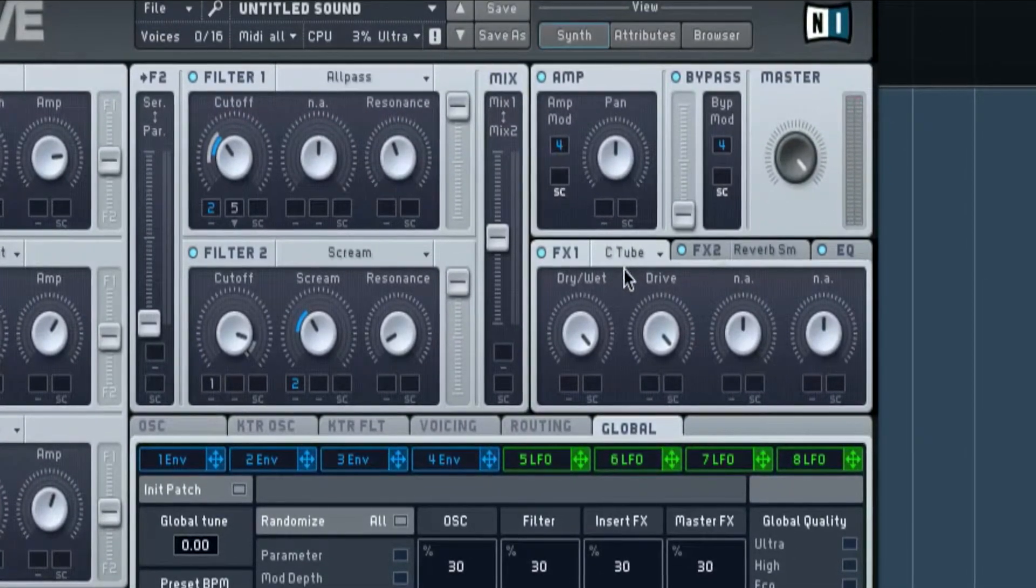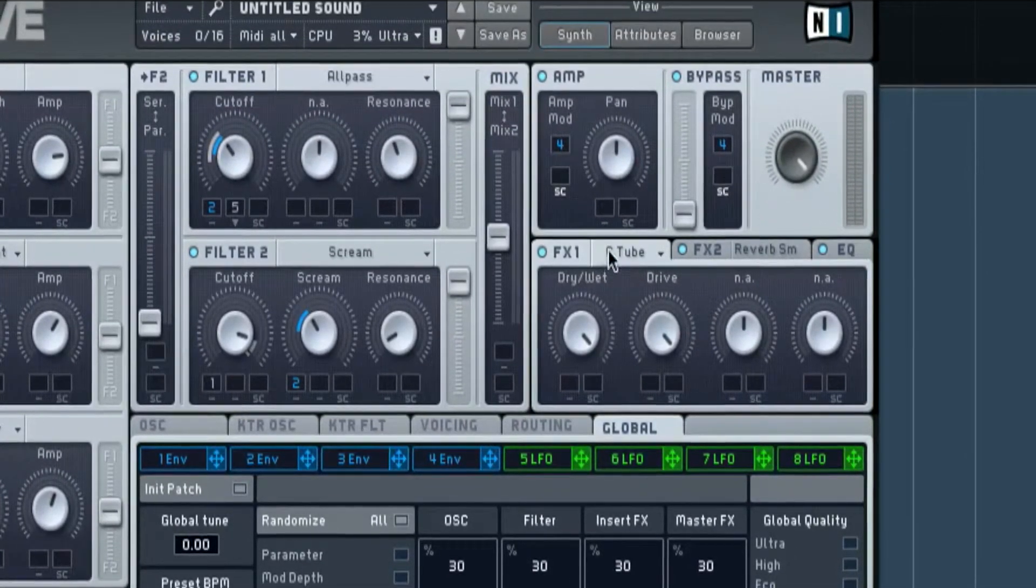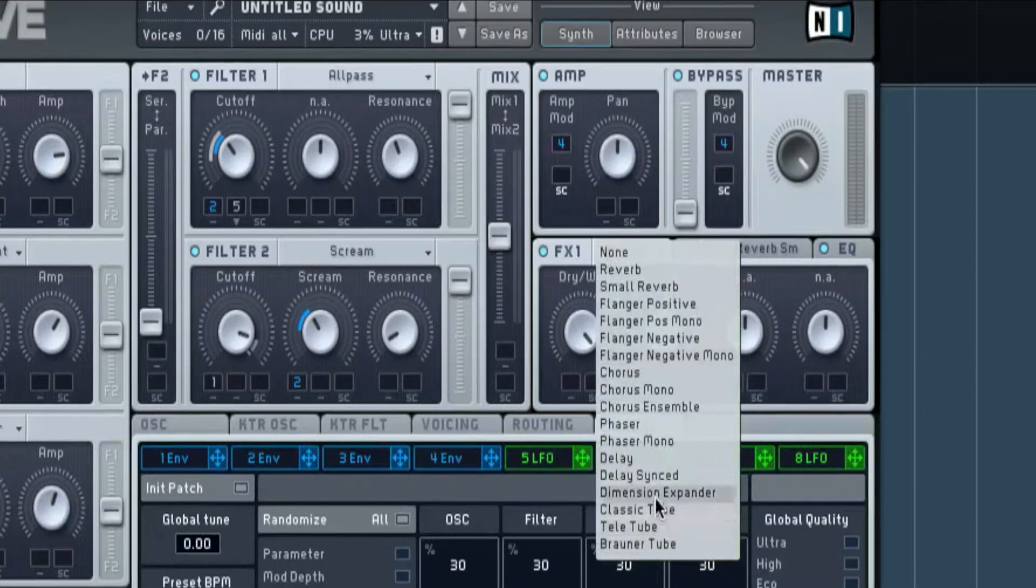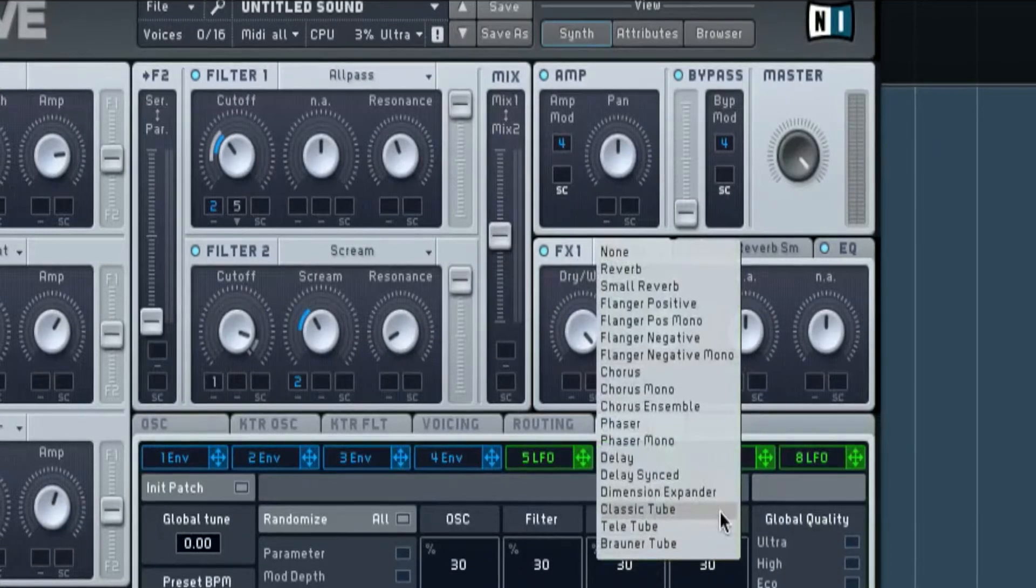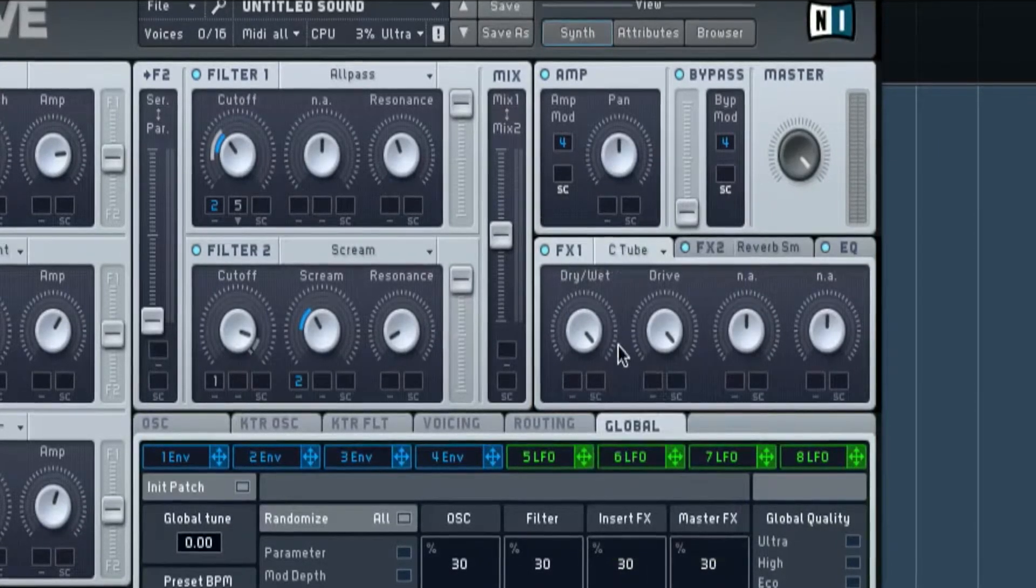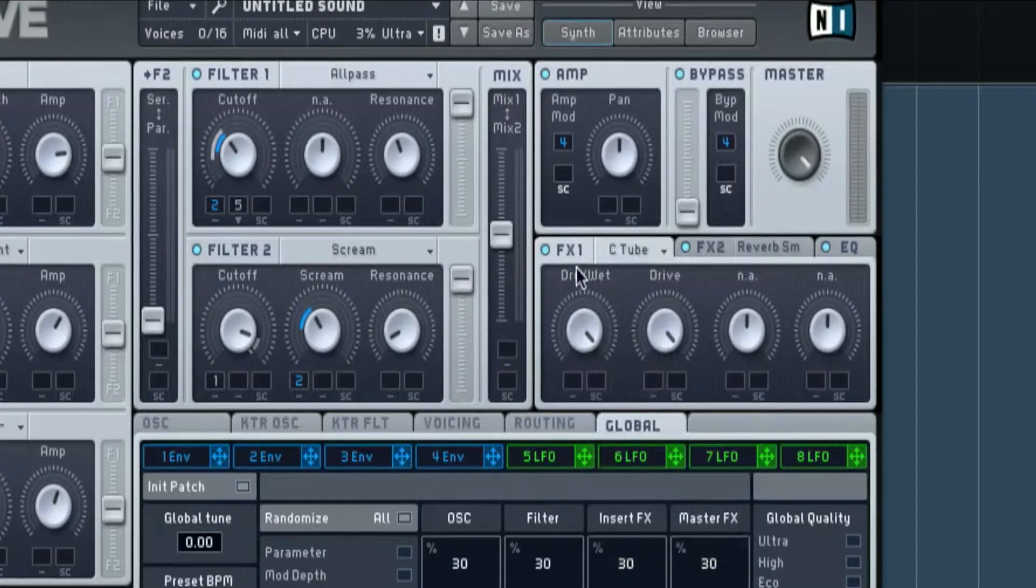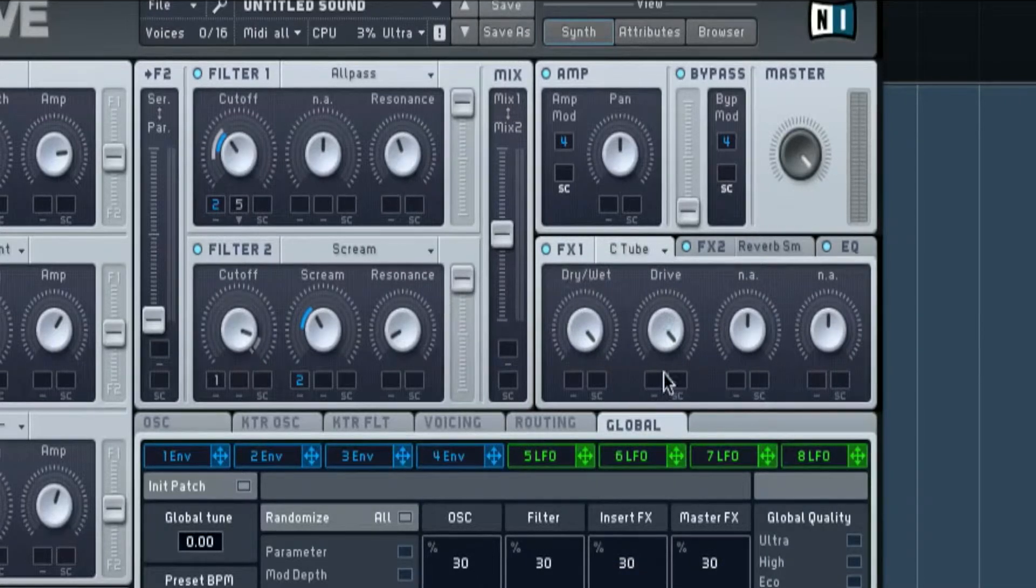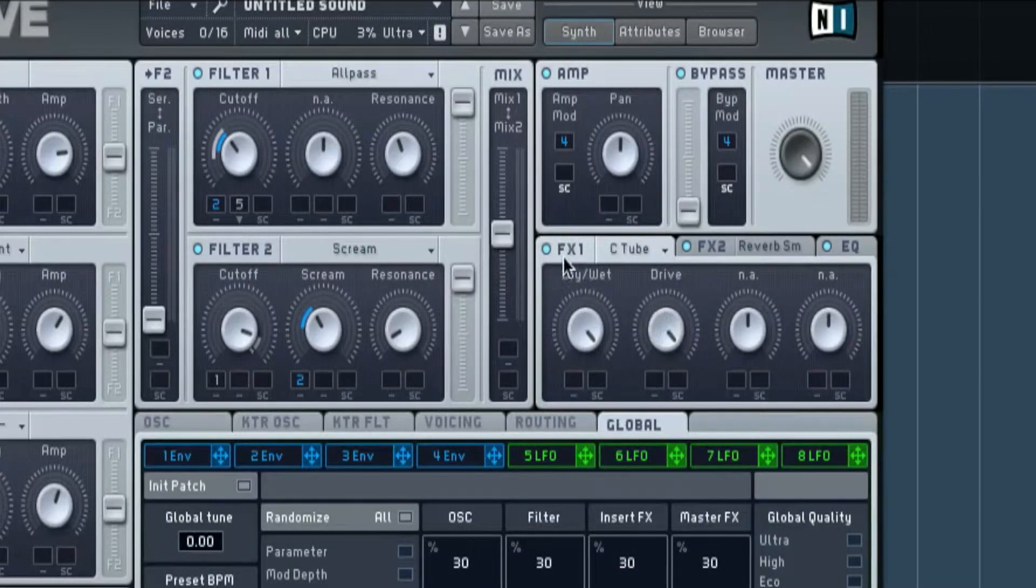On the effects we have a classic tube with it all the way up just to give it a distorted feel.